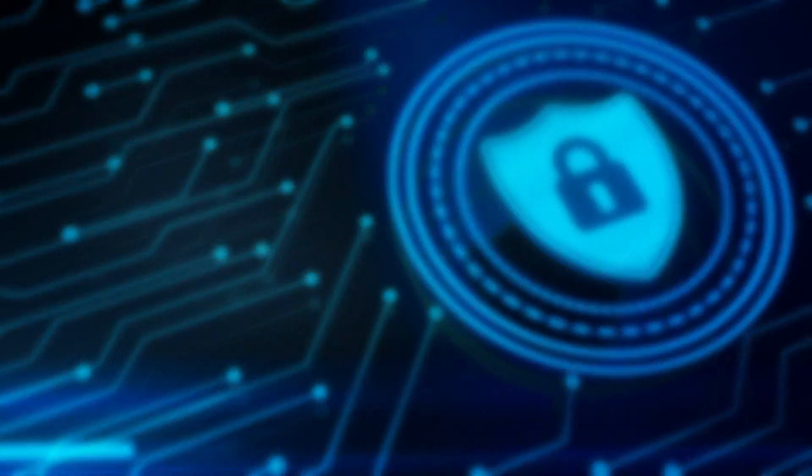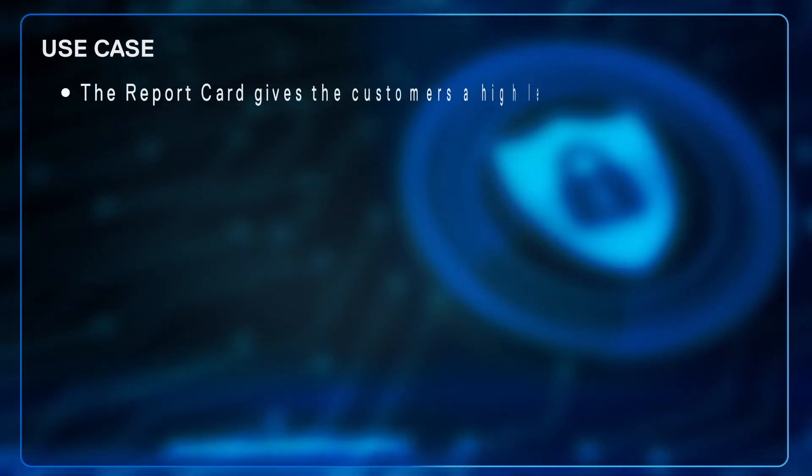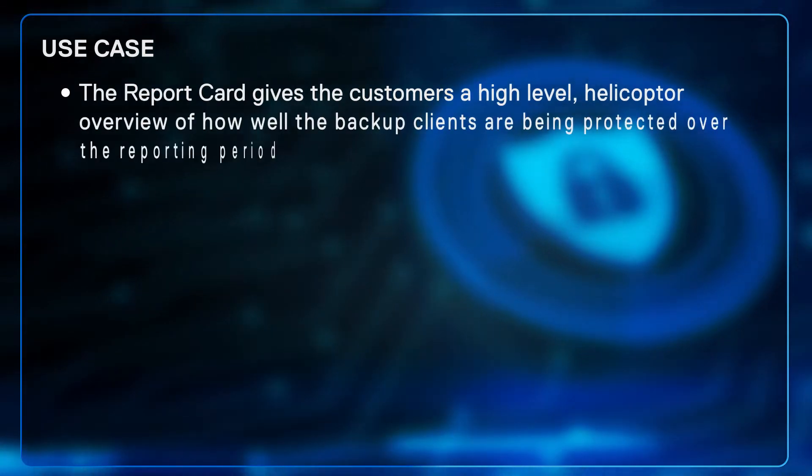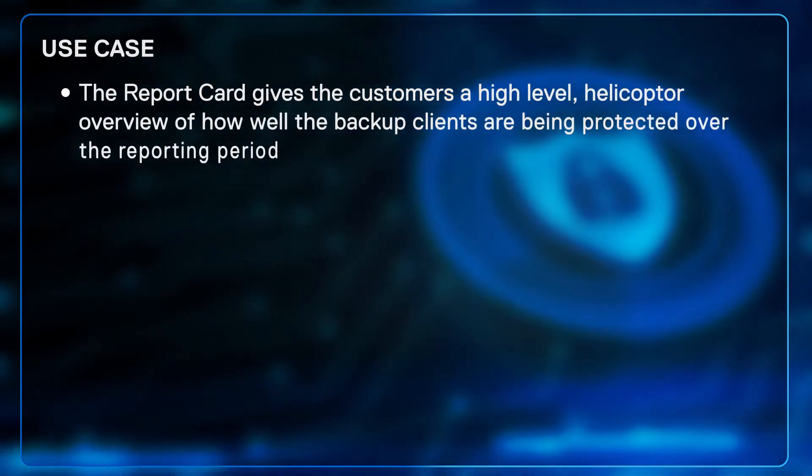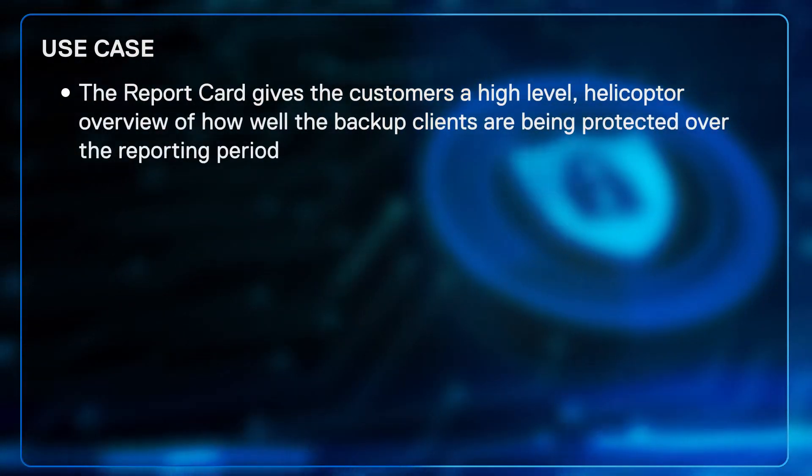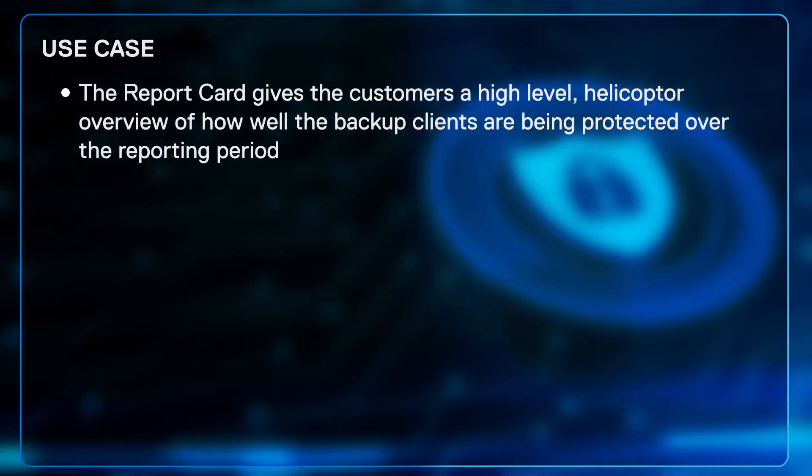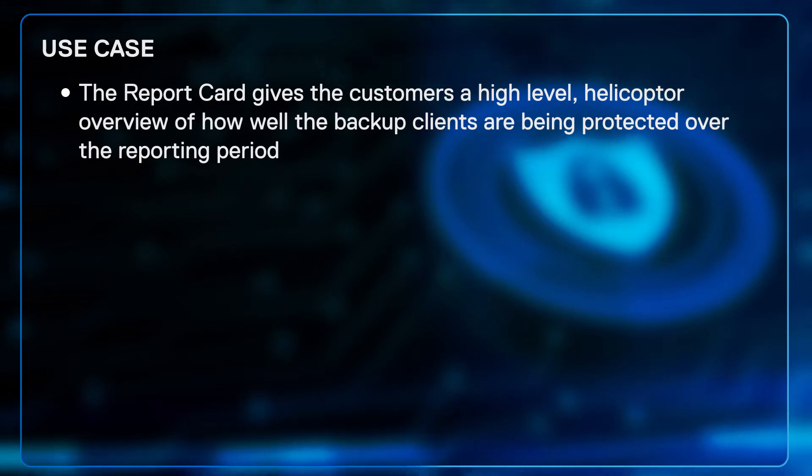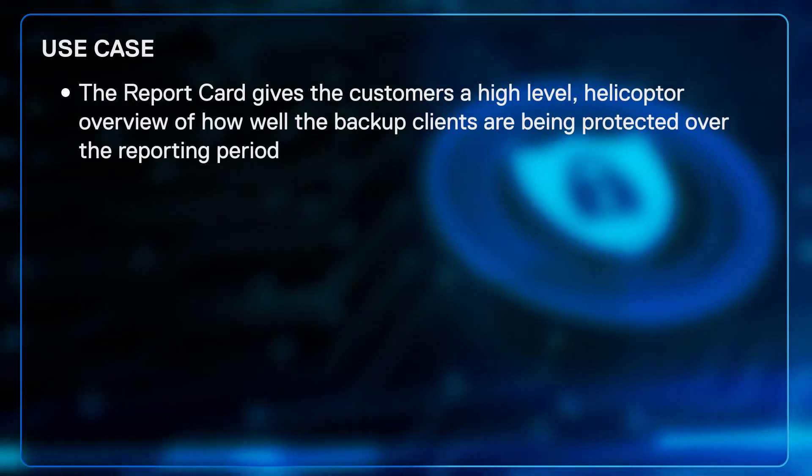For the use cases, the report card gives the customers a high-level helicopter overview of how well the backup clients are being protected over the reporting period. Standard stuff.